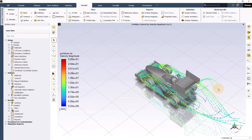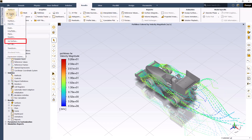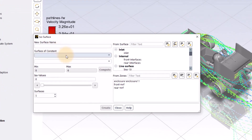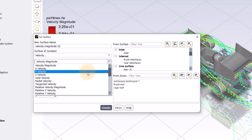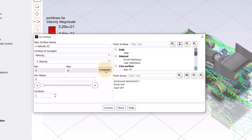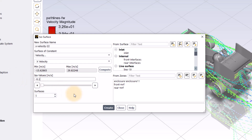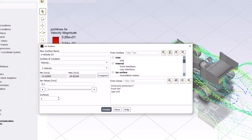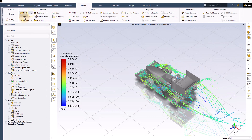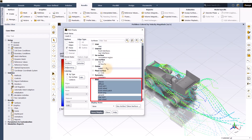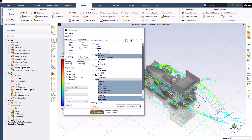To display the recirculation region created by parts of an FSA car, we will plot an isosurface of X velocity. Click on create surfaces and select isosurfaces from the list. Select velocity under surface of constant and change velocity magnitude to X velocity. Use the compute button to find minimum and maximum values, then set the iso-value to –0.1 meters per second. Rename it as 'recirculation region' and hit save. Then display a new mesh with all car surfaces and the created isosurface.